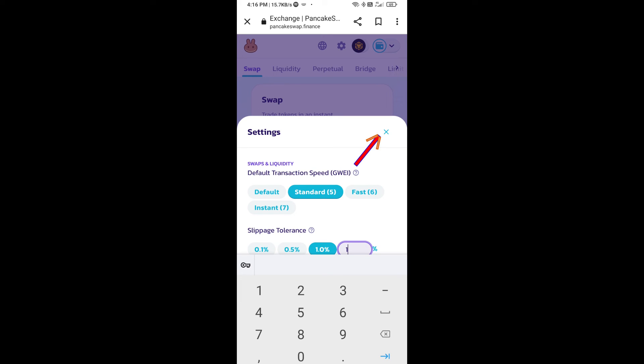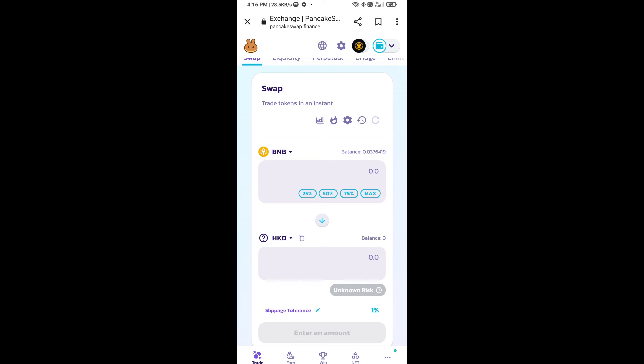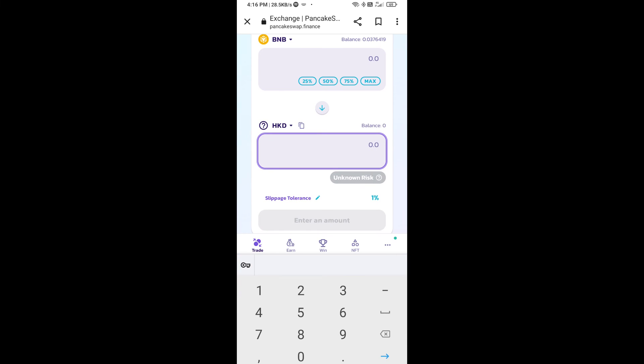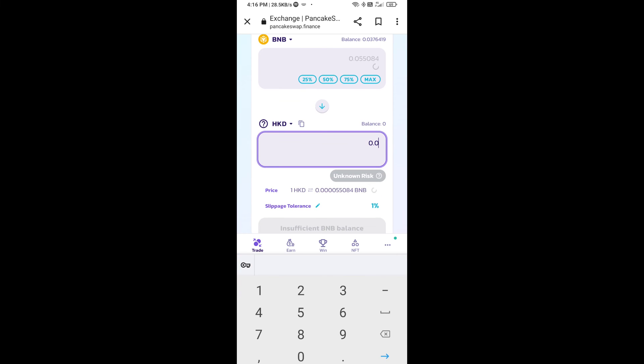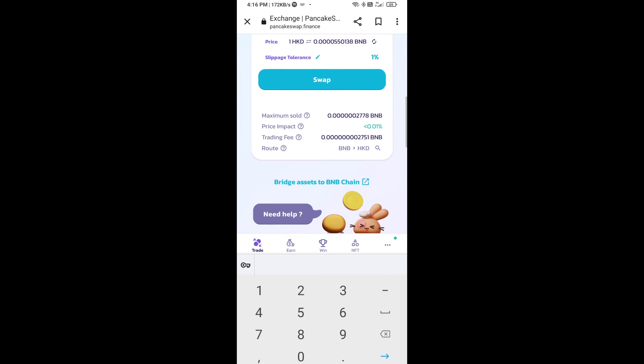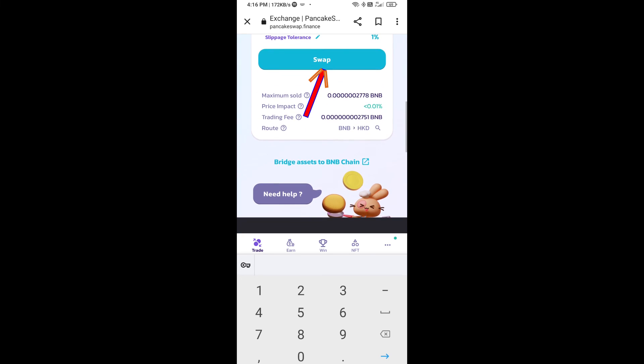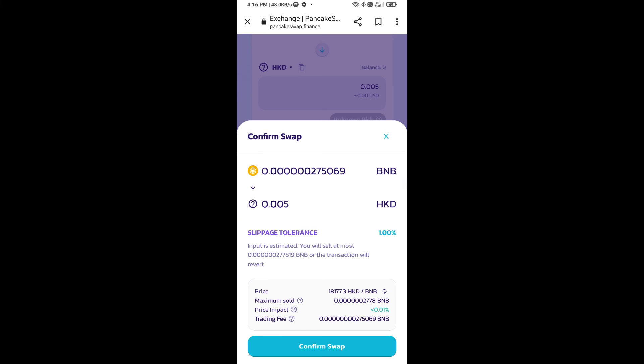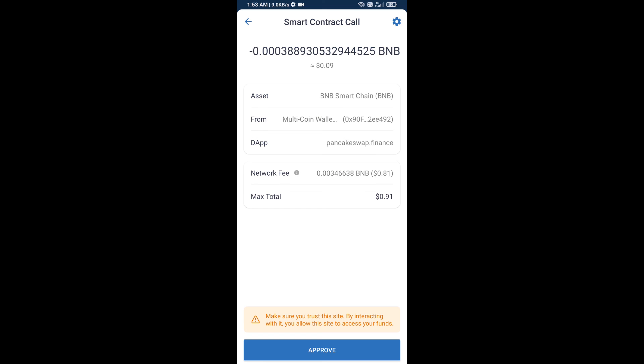Now here you will enter the number of tokens, then click on swap. Here you can check the transaction details. Click on confirm swap. Here you will approve this transaction.